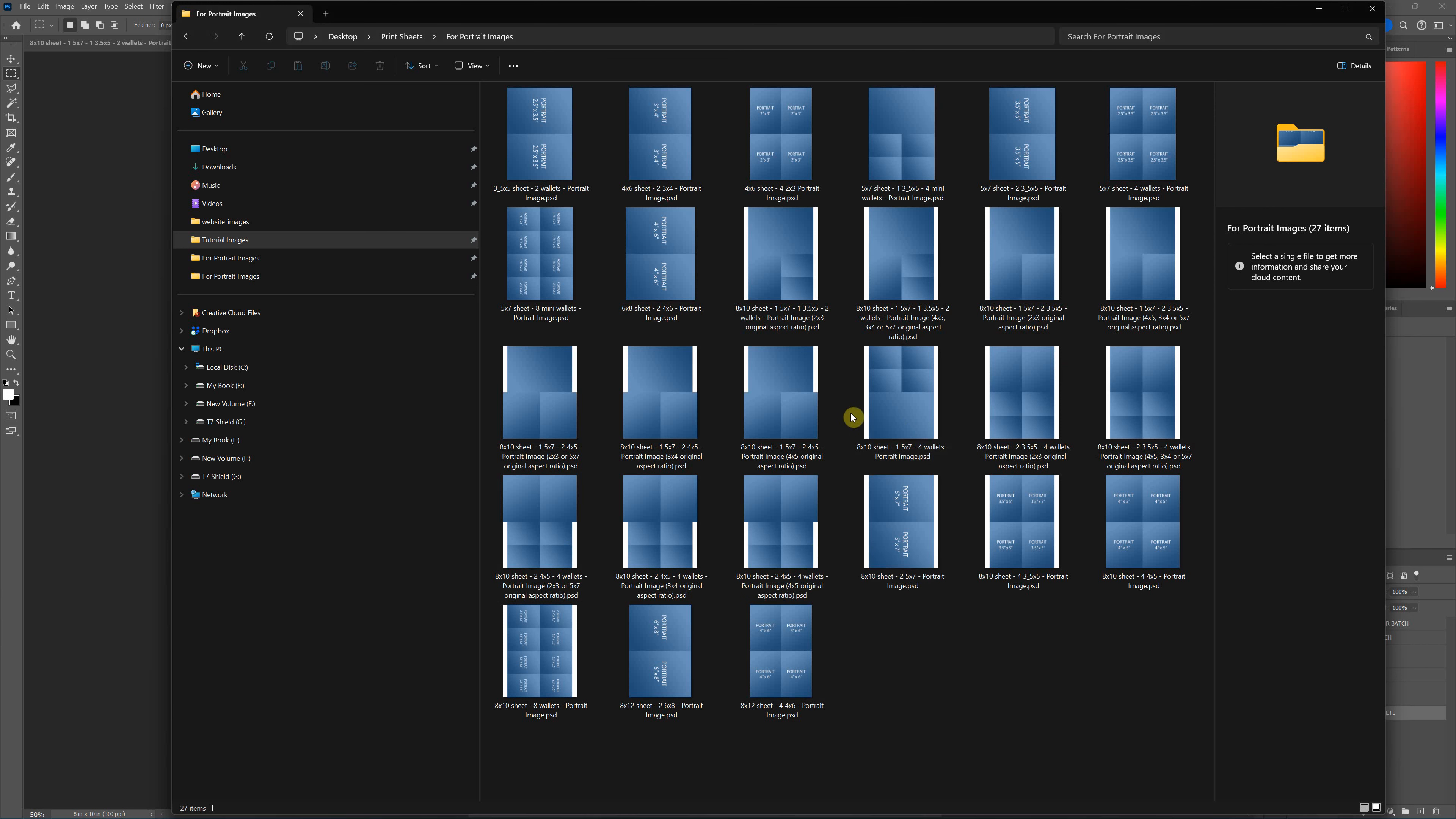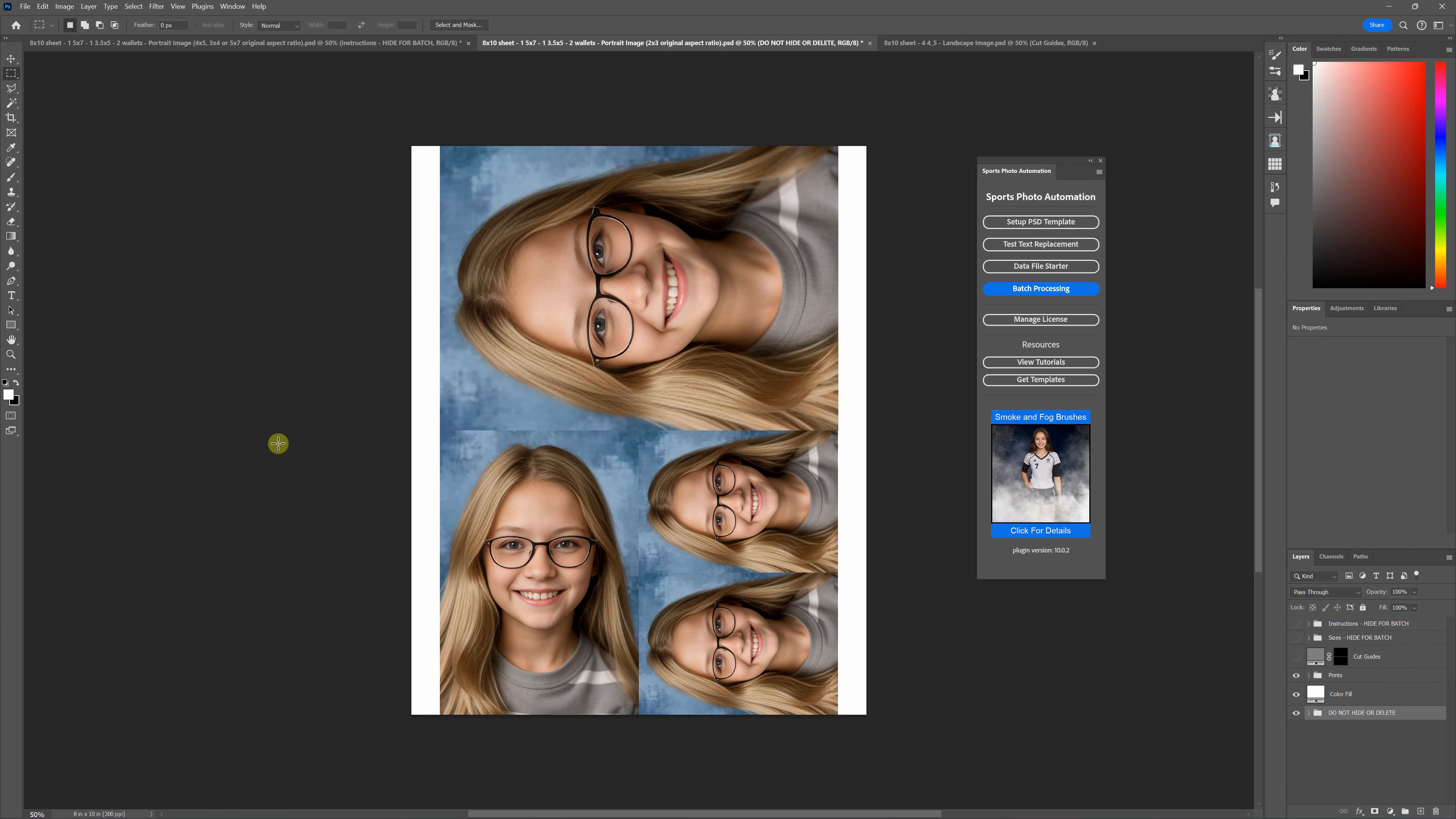The template set comes with a variety of different templates for different image arrangements, and there's just a few things you need to know about these. They run just like any other template, but there are a few things that you may not be aware of, so make sure to watch this whole video and I'll show you everything you need to know.